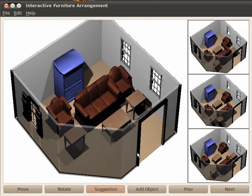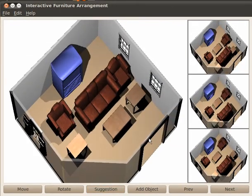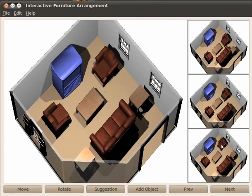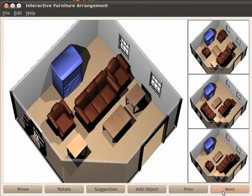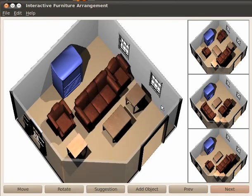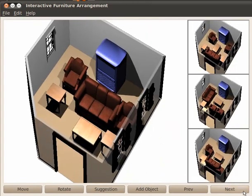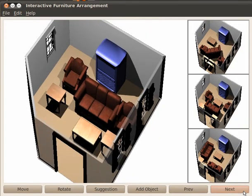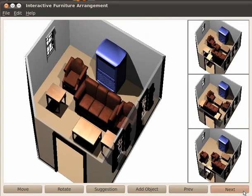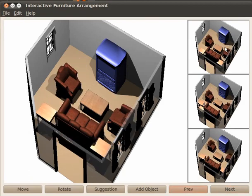At any time, the user can request suggestions. Suggestions appear on the right. Users double-click to accept a suggestion.